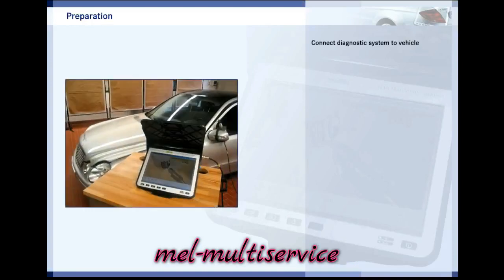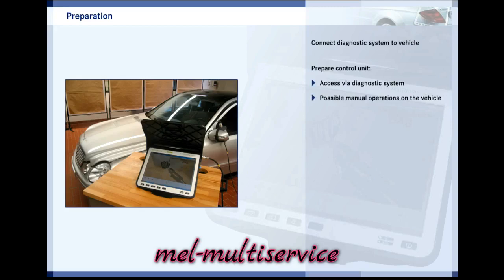Before actual programming starts, the diagnostic system is connected to the vehicle. The control unit is put into a state where it can be programmed — in other words, where its program and initial data can be replaced with new data. This can be done by accessing the control unit using the diagnostic system. However, certain manual operations on the vehicle may be necessary. In any case, the vehicle's ignition must be switched on. Make sure the battery is sufficiently charged to maintain the vehicle's power supply throughout the process.